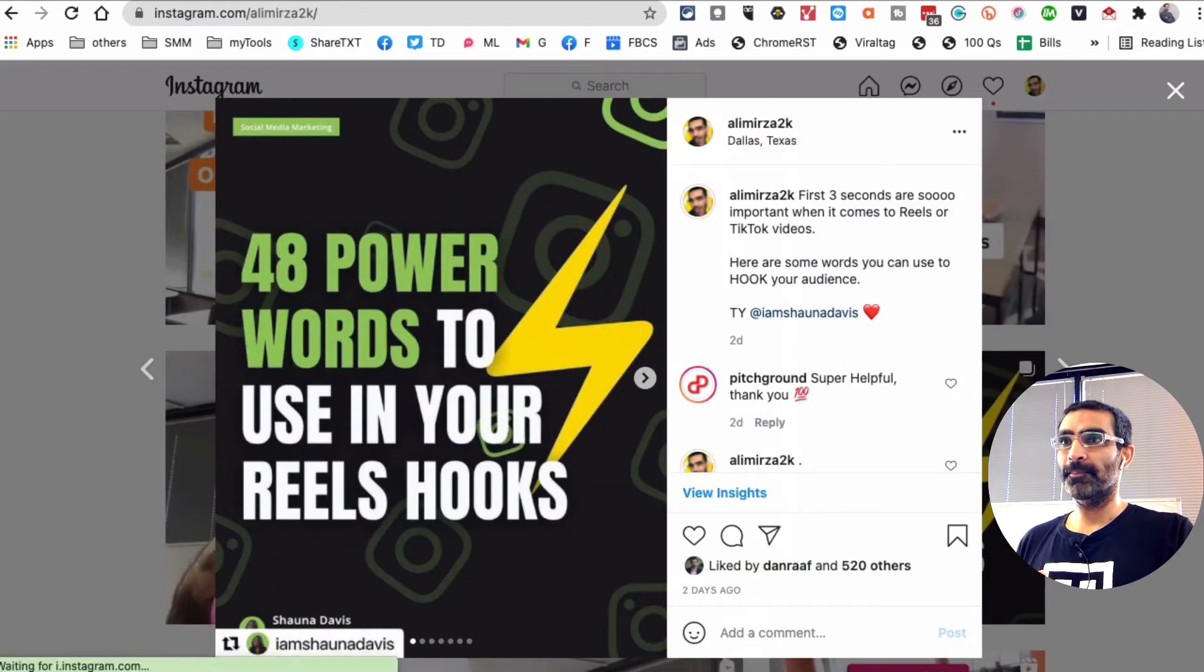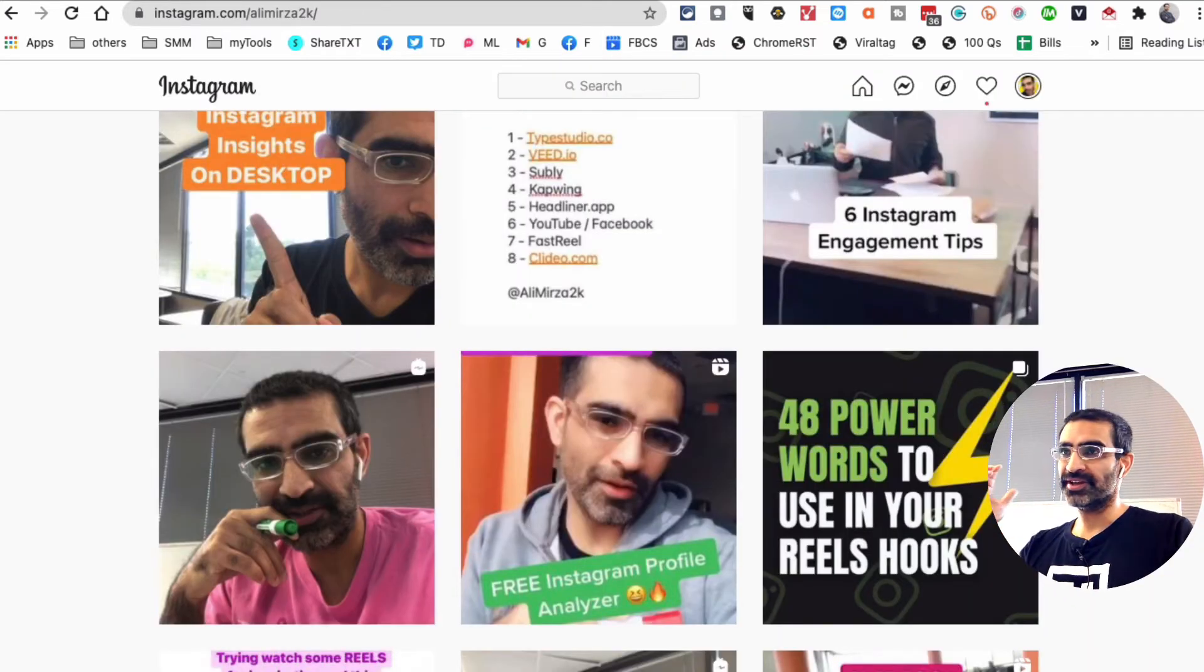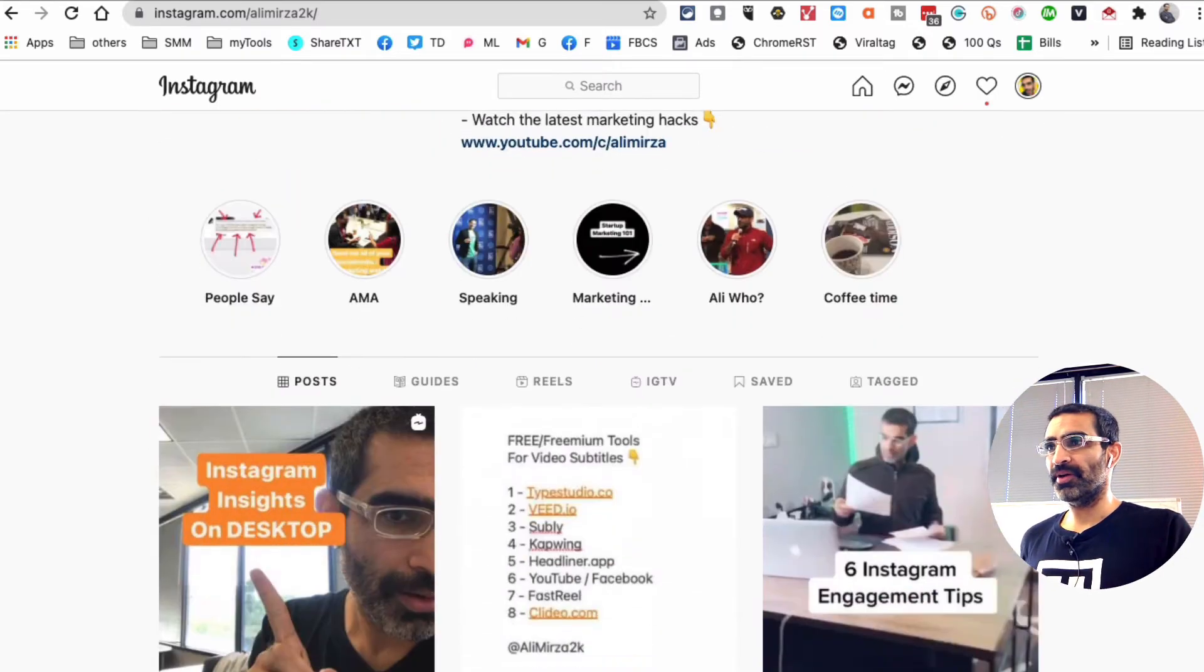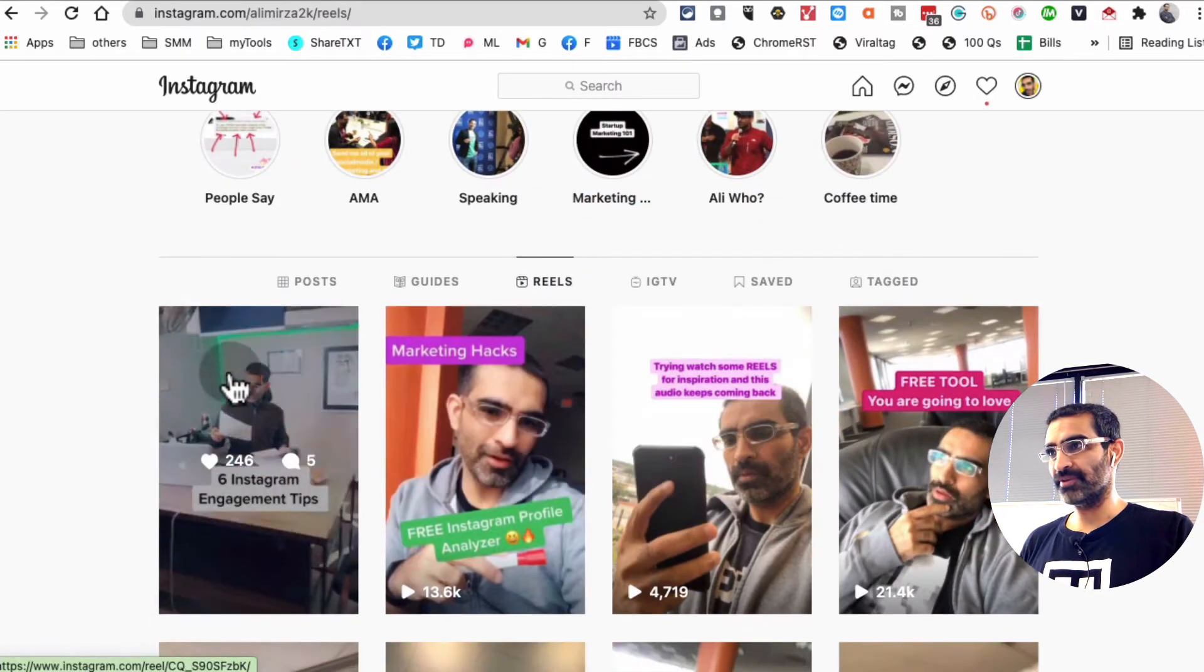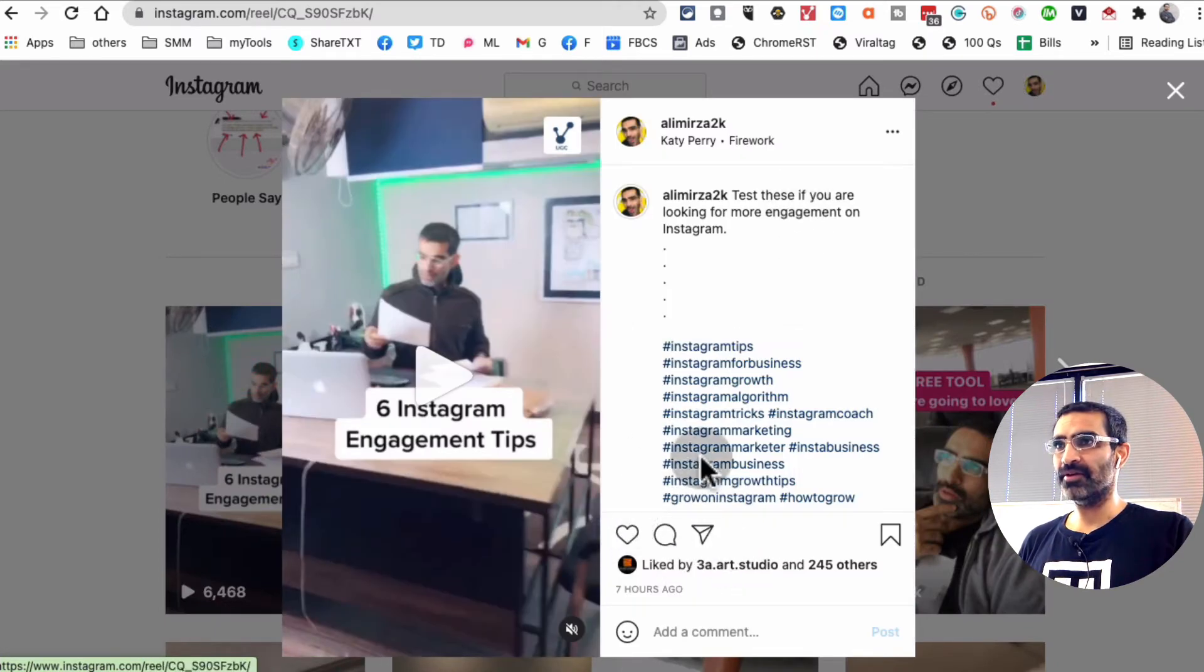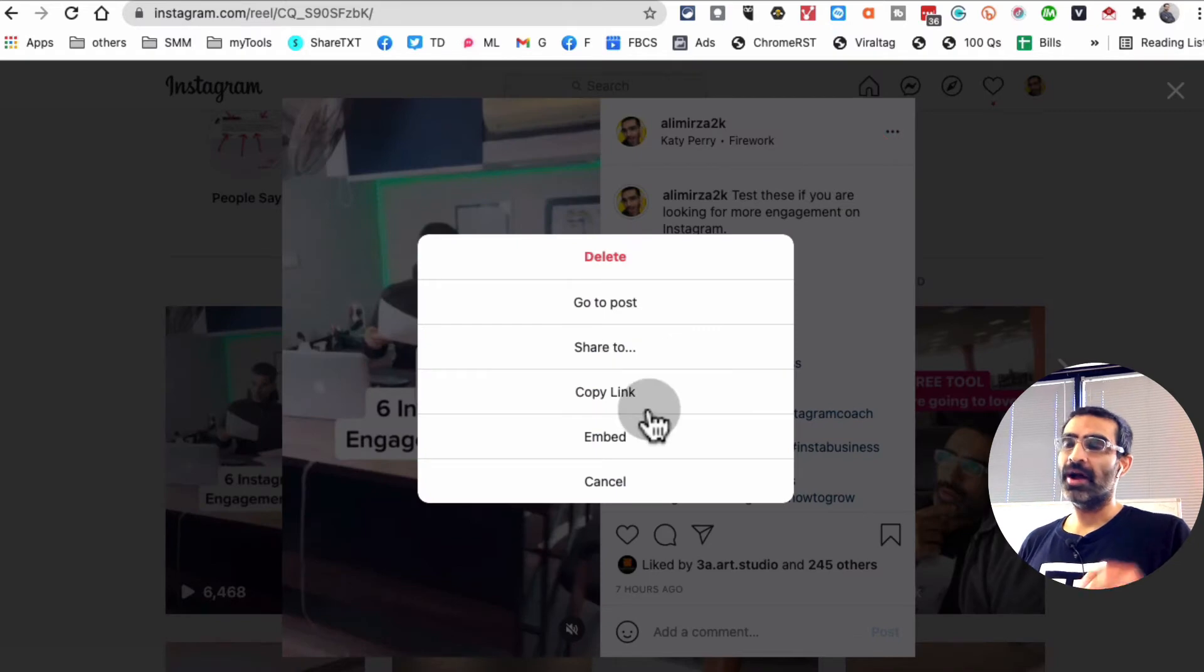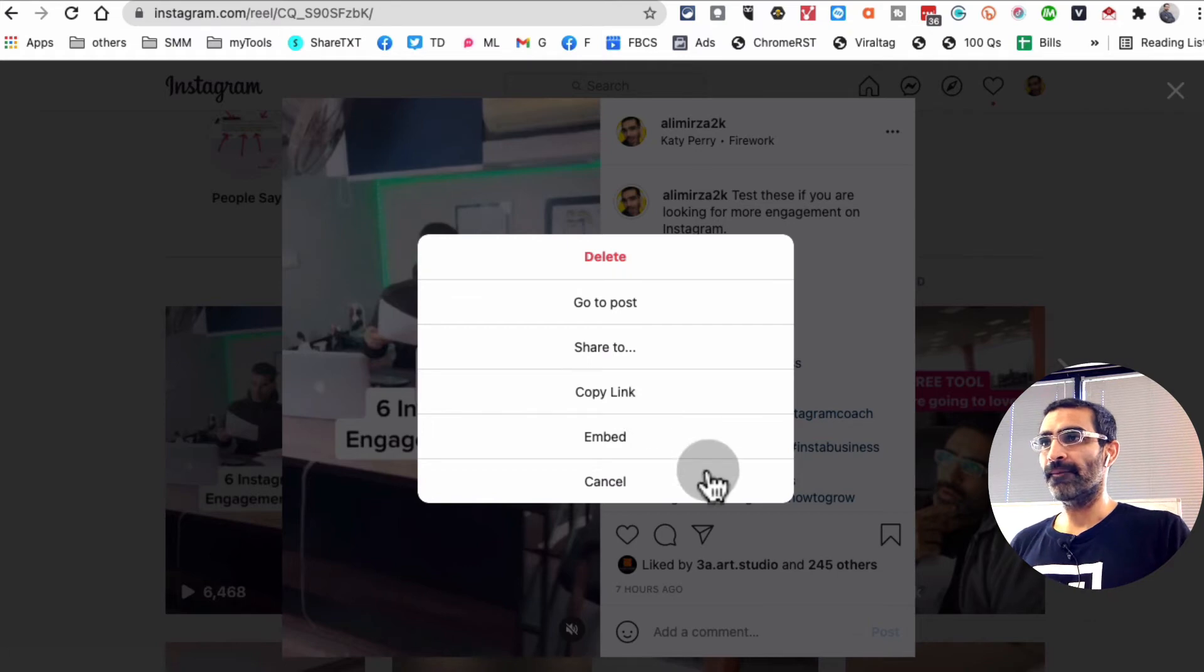But we cannot see it for Instagram Reels or IGTV. So for example, if I go to Reels, let's look at my recent Reel. And then look, there's no insights tab here. If I click on these three dots, it's not there. My guess is, or my hope is, that it's going to come soon.